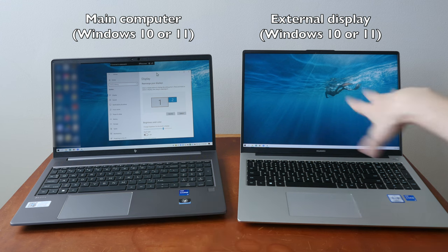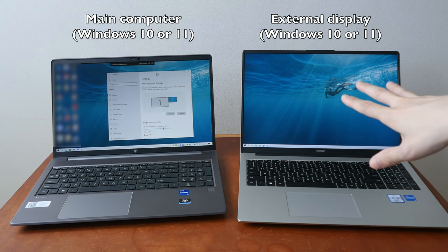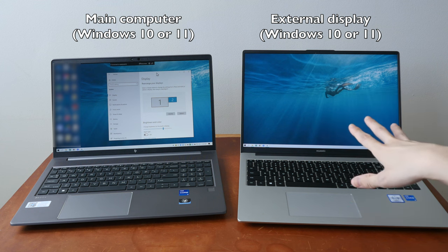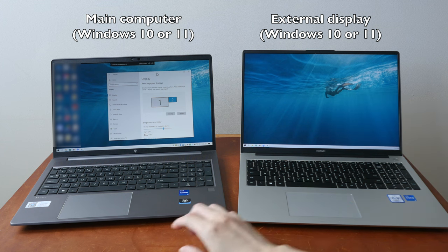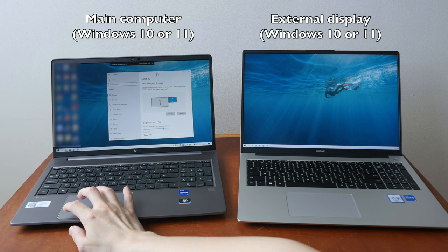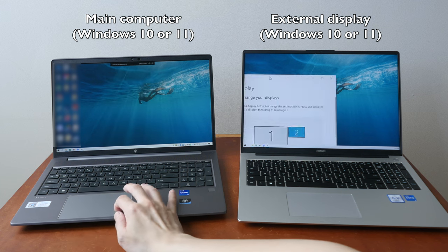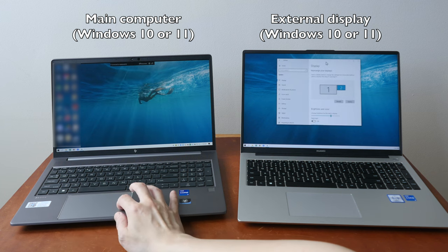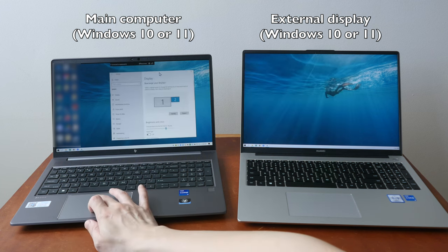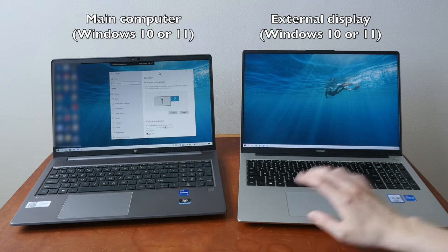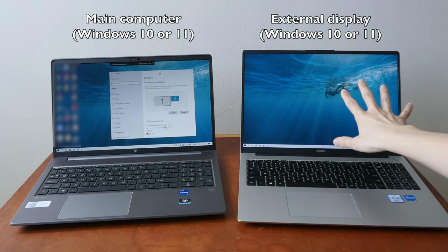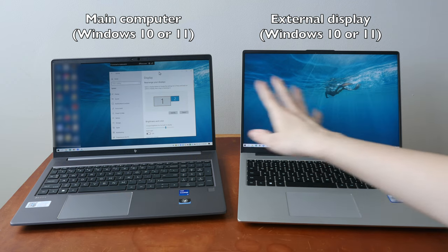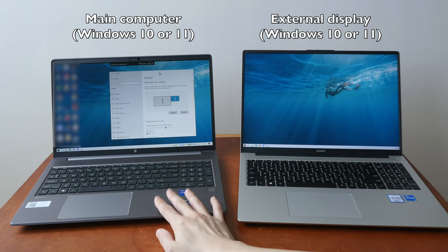This laptop is currently being used as an external display and I have this in extended desktop mode. This allows me to drag this window from one display to the other. I can also choose to have this display mirror whatever that's on my main computer.